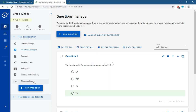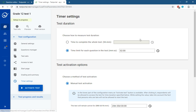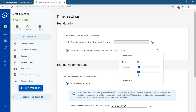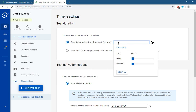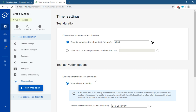To set the time for the test, go to Timer Settings. You have two options: time per question — for example two minutes, one minute, or 30 seconds — or you can set a total time for the whole test, for example one hour or 30 minutes. Set it according to your requirement and click Confirm.